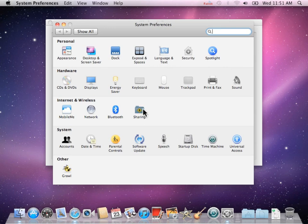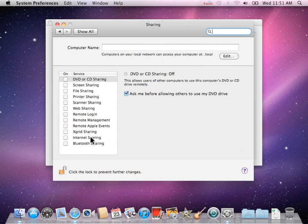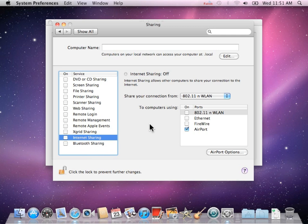Click on the Internet Sharing option, but do not click the checkbox next to it yet. Make sure the lock icon on the bottom left is in an unlocked state. If it is locked, click it to unlock it.